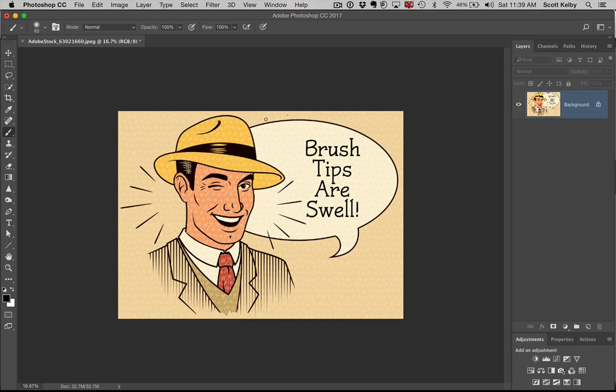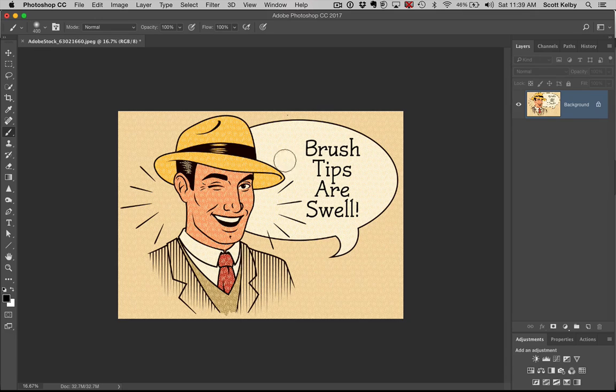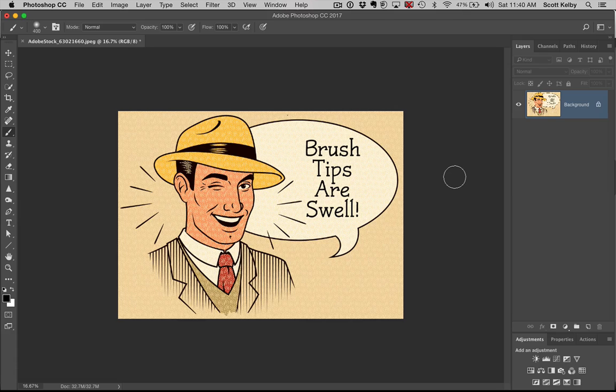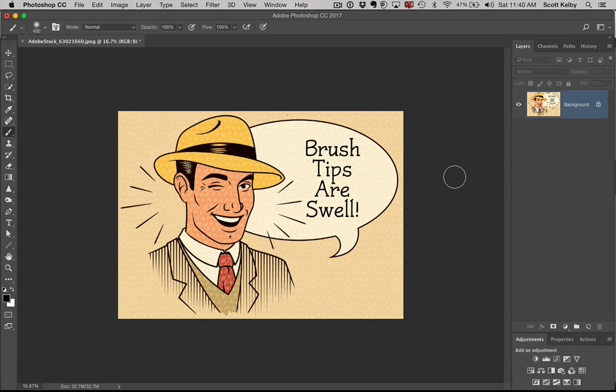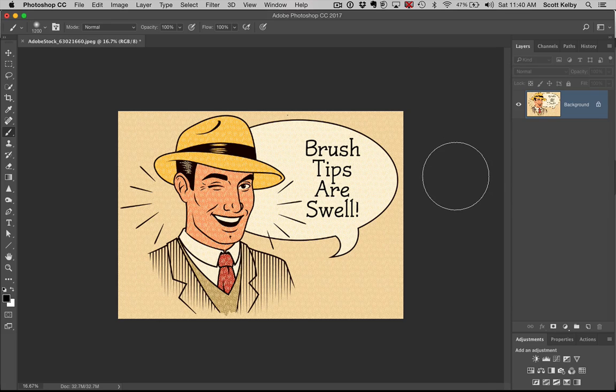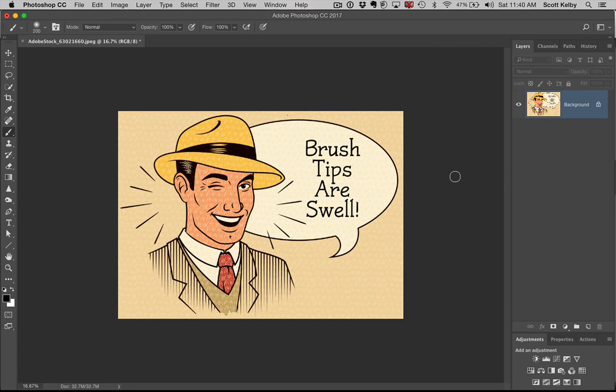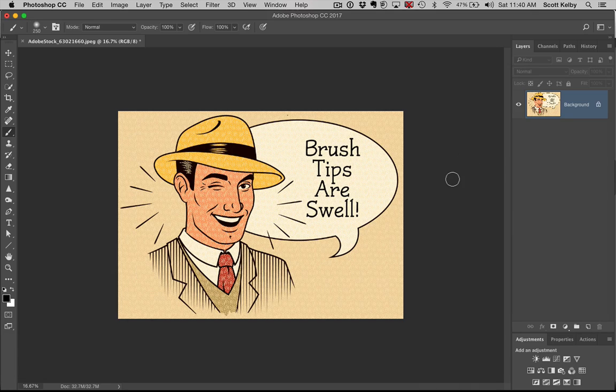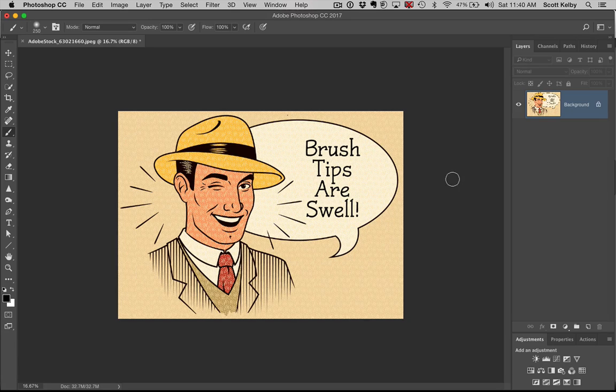Now, one of my most used brush tips is to change brush sizes using the bracket keys on your keyboard. The right bracket key makes the brush larger, the left bracket key makes it smaller. These are found just to the right of the letter P on a standard QWERTY keyboard. Right bracket bigger, left bracket smaller.